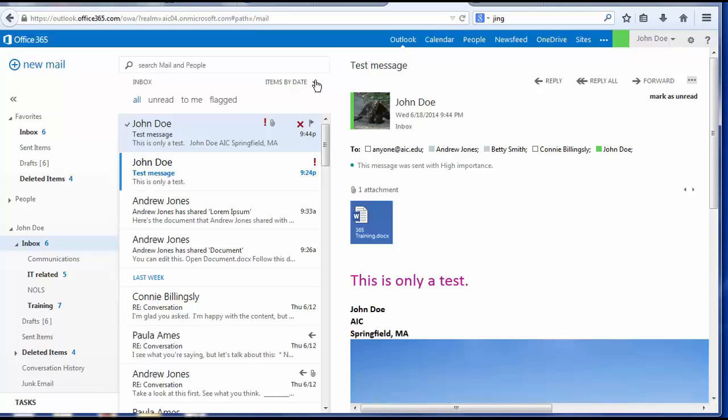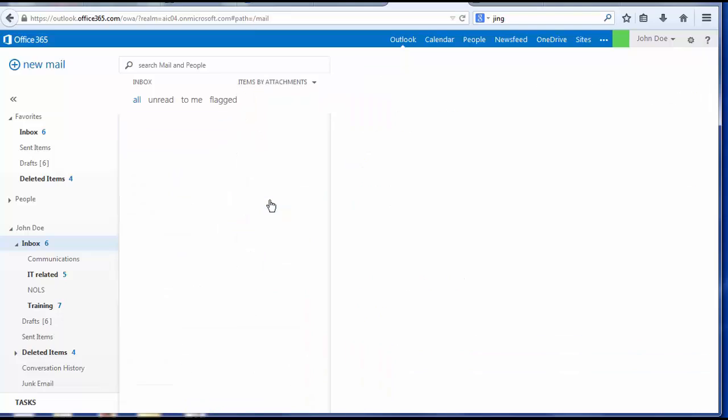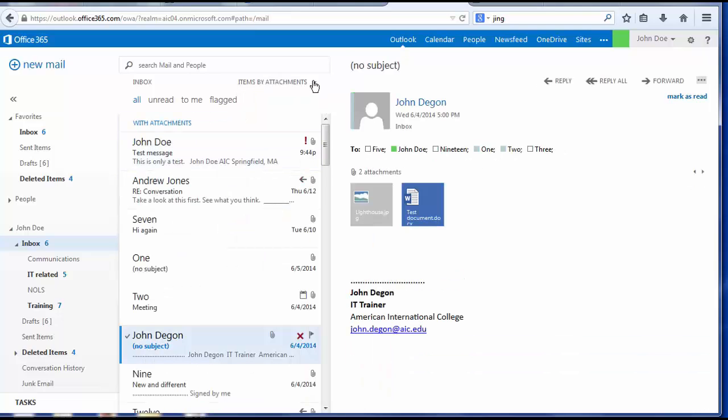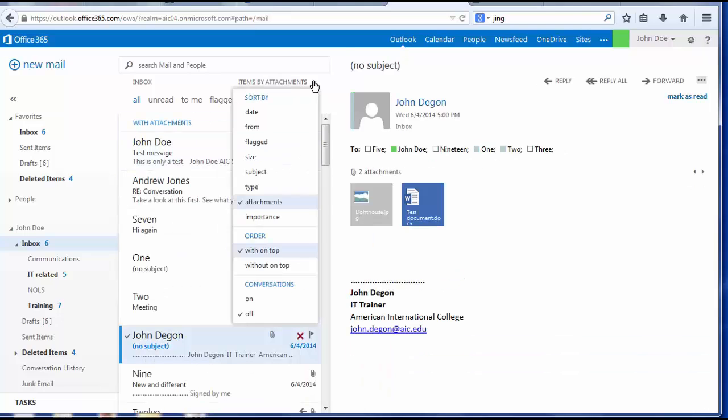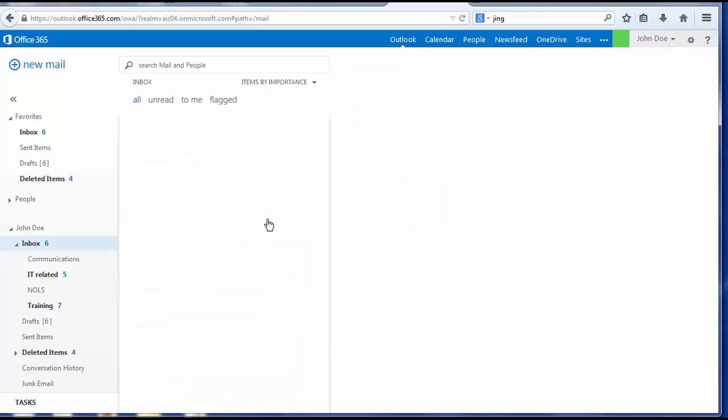The menu below the search box gives me several choices of ways to arrange my messages. To find all of my messages that have attachments, I'll choose attachments. I can do the same thing for any item that is set at high importance.